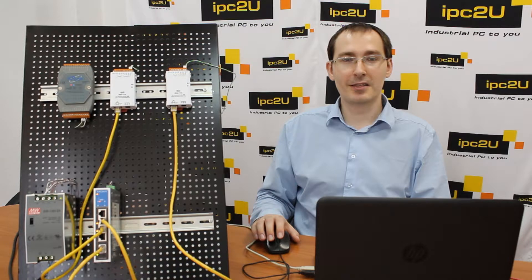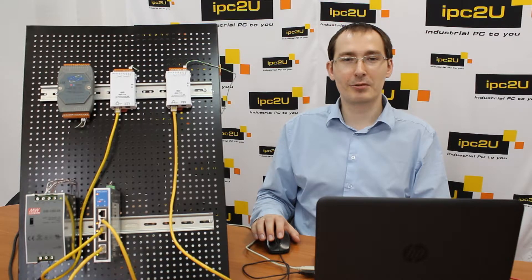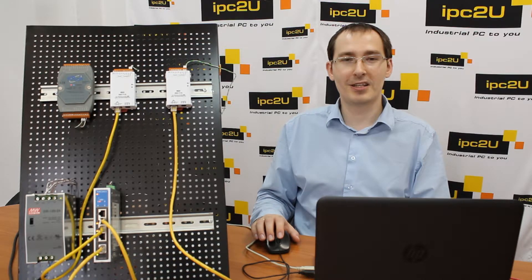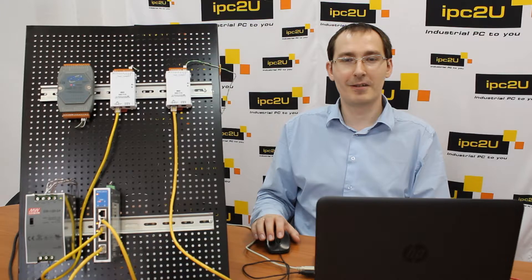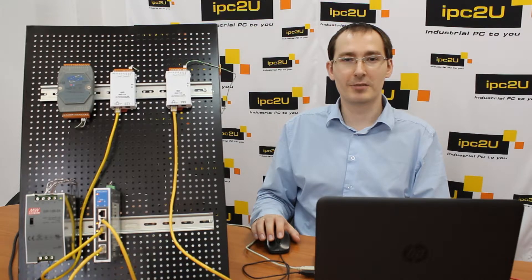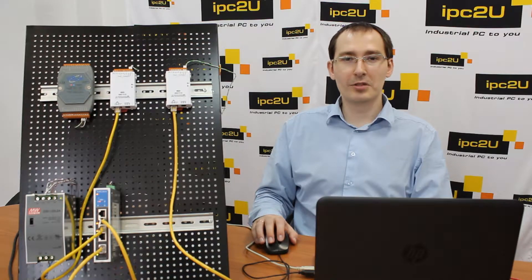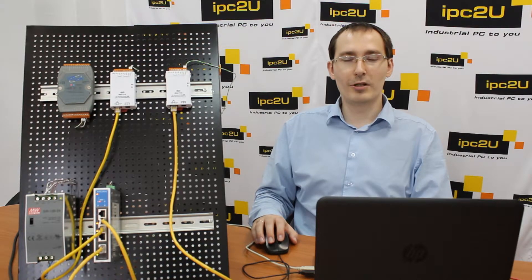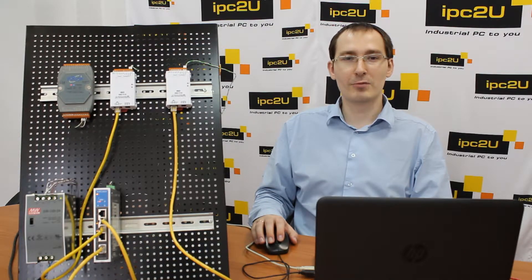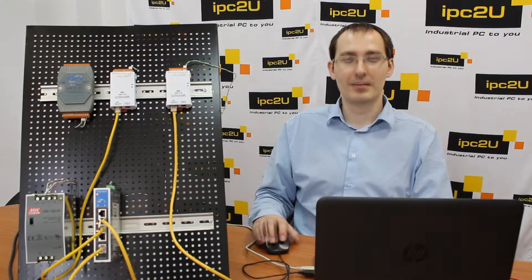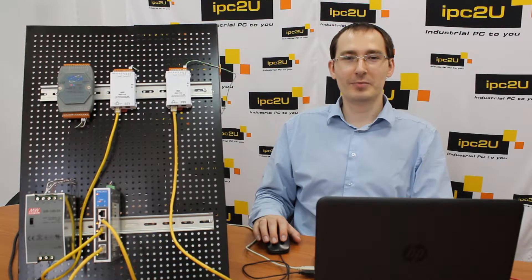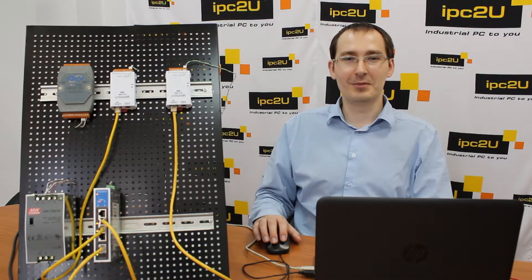TDS700 serial interface servers are designed to connect devices with RS-232, 422, and 485 interfaces to a computer via Ethernet. A virtual COM port will be installed on your computer, used just like any other COM port. Data will be transmitted transparently without any change.